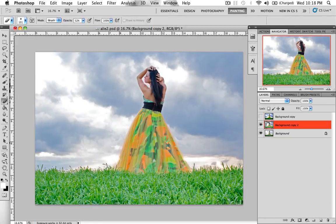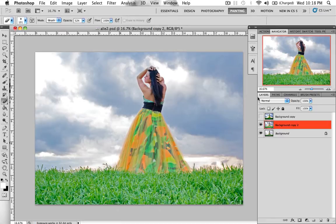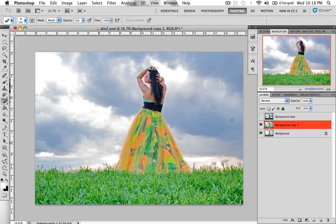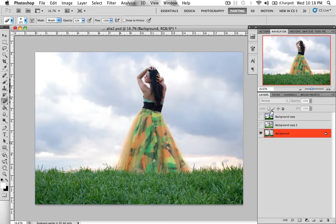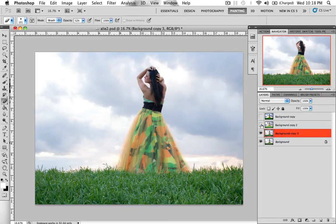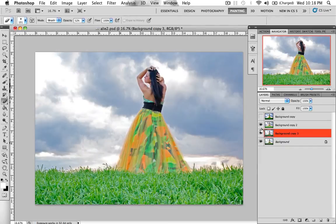But as you can tell, the effect I had on it, bringing out the shadows, brought out the shadows and highlights in her image too. So to fix that, the background layer, the original one, I duplicate that. And then turn on the layer with the effect.